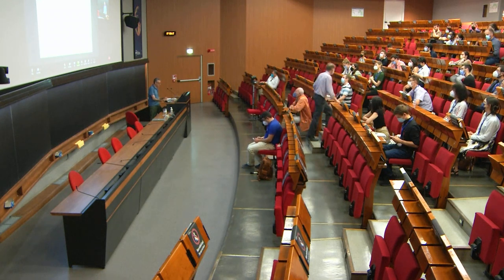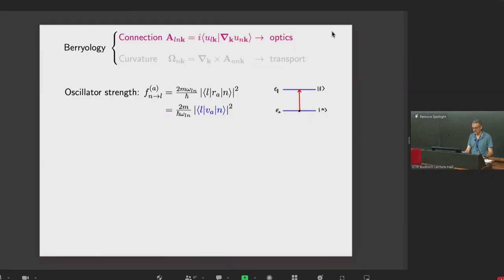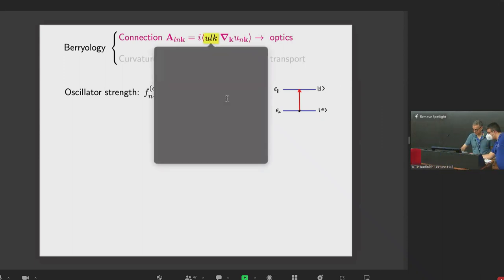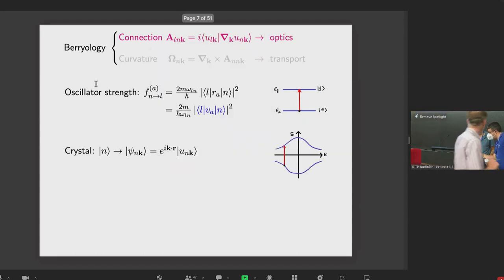Sorry about that. So the point of this little derivation was just to tell you that to calculate optical transitions, one way of doing it is to evaluate matrix elements of the velocity operator. That was for atoms.